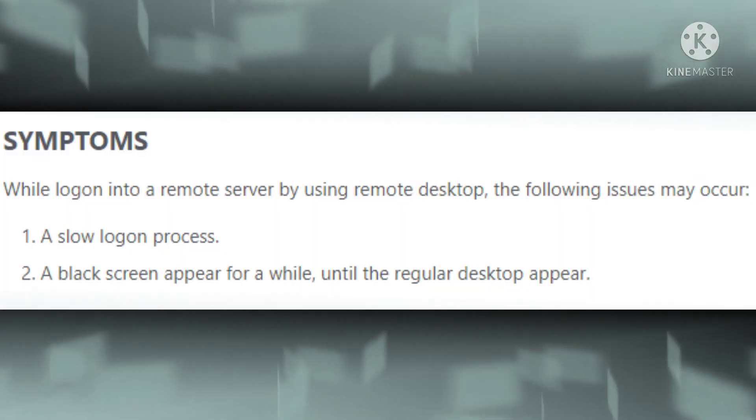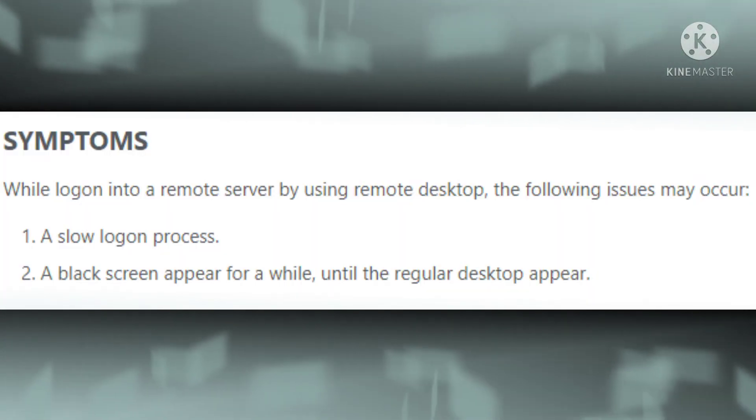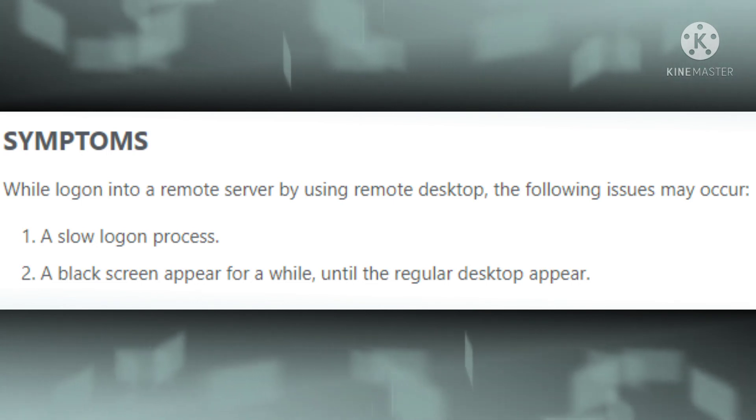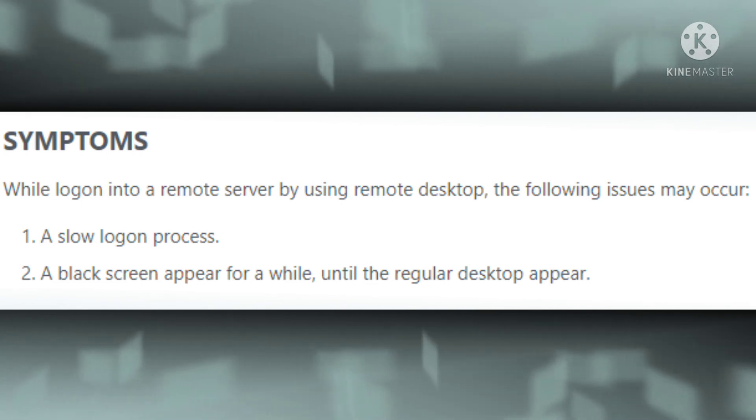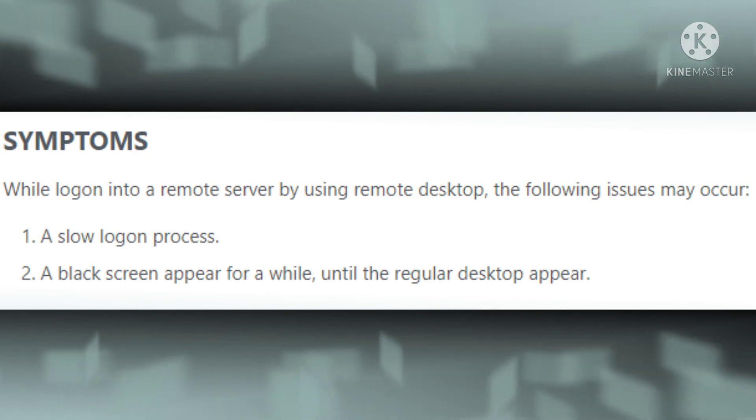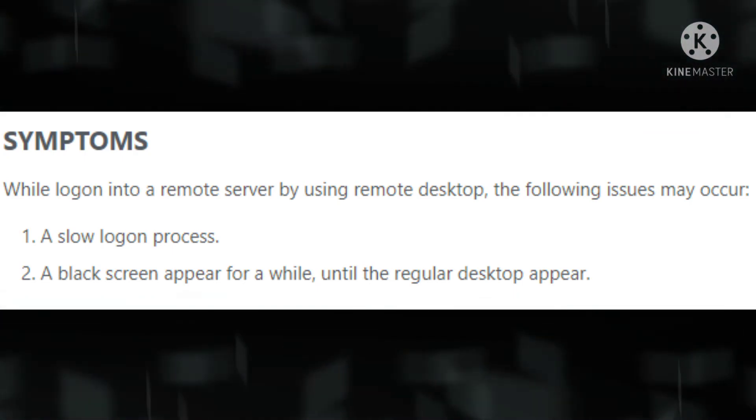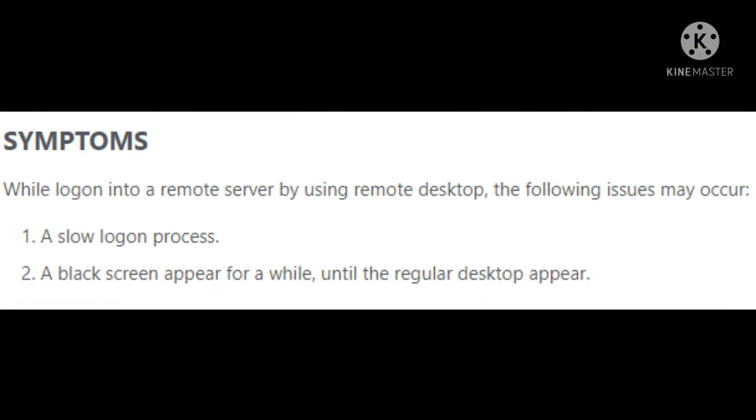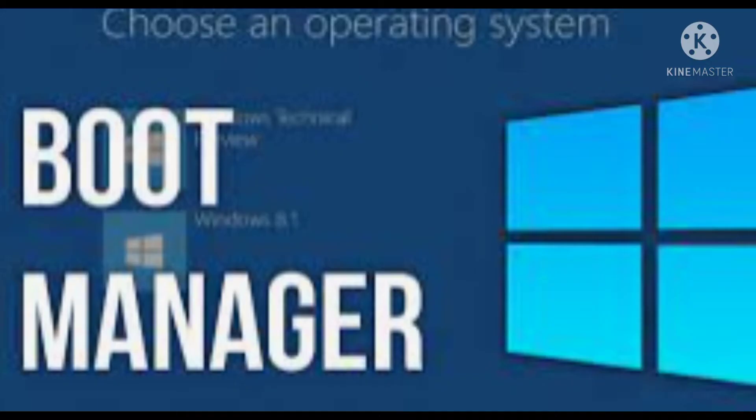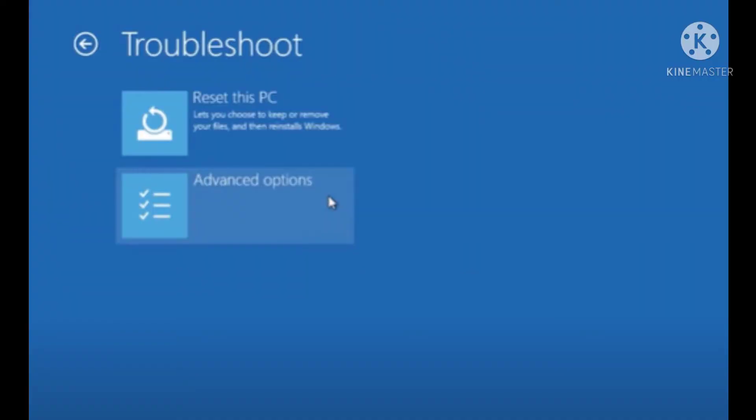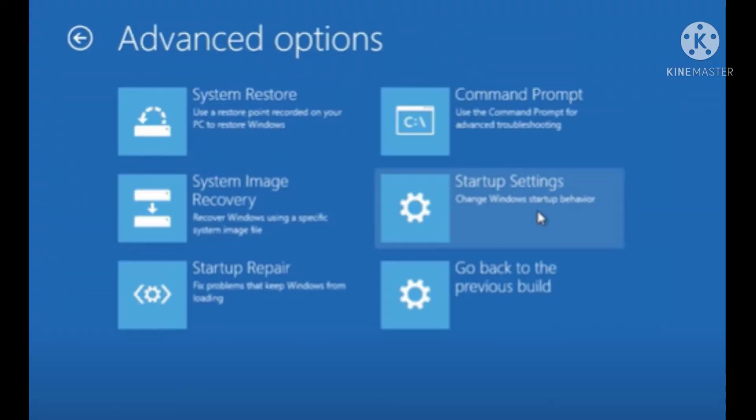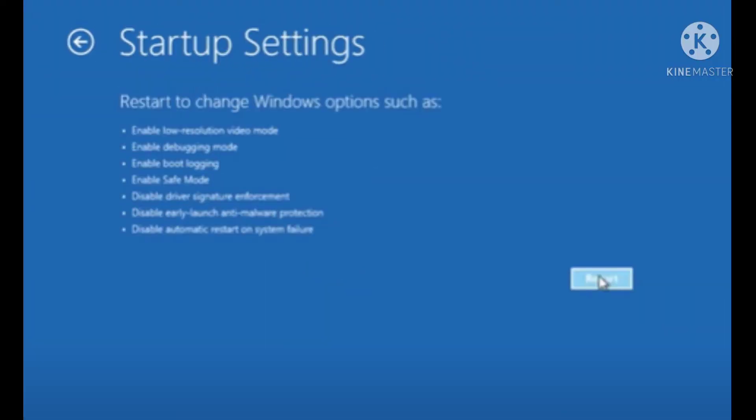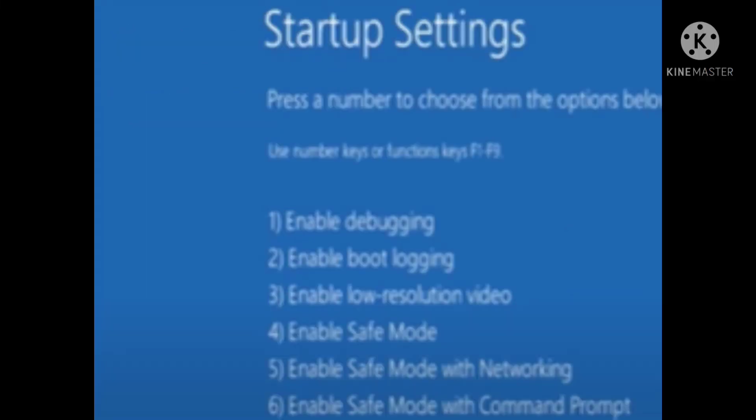If your problem is not fixed with these methods, then we will go to BIOS. Before this setting, you have to store your important data on a pen drive or hard disk. Open Boot Manager, click on Advanced Options, Startup Settings, then click on Restart. Finally, click on the fifth option, Safe Mode with Networking.